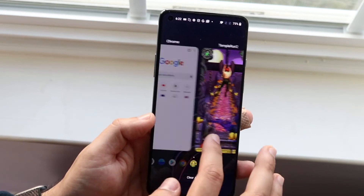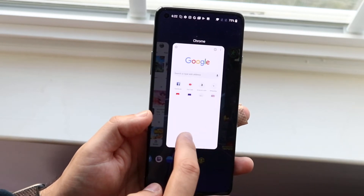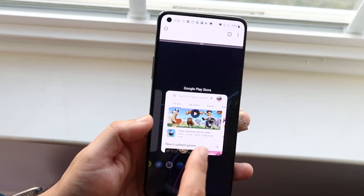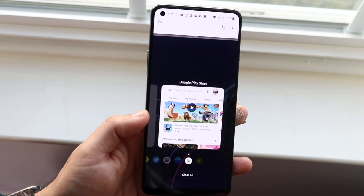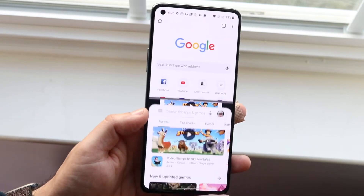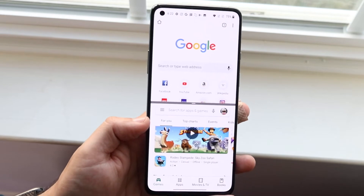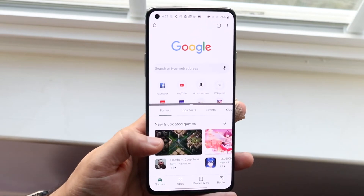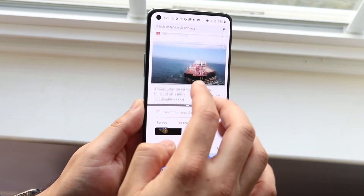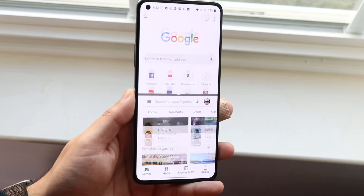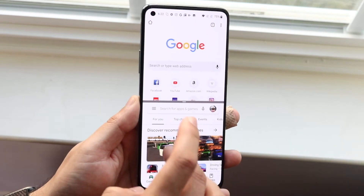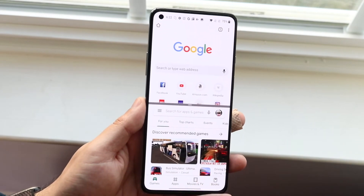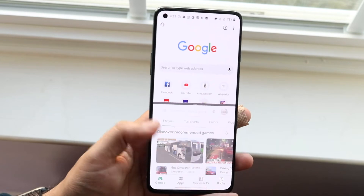If I click on Temple Run, it's not going to allow it — it says app does not support split screen. So we're going to hop out, go back into Chrome, hold down, split screen, and then choose Google Play Store. As you can see, it does allow us to split screen multitask this specific app. We can use both however we'd want — one person can use the top, another can use the bottom.